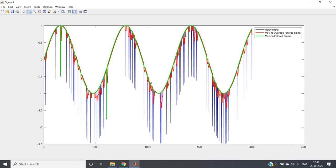Whether moving average filter or median filter, the same goes for image processing also. All these filters can be applied in the same concept in digital image processing. I'll be showing examples based on that. You can make projects in digital signal processing based on images because images are also one kind of signal.